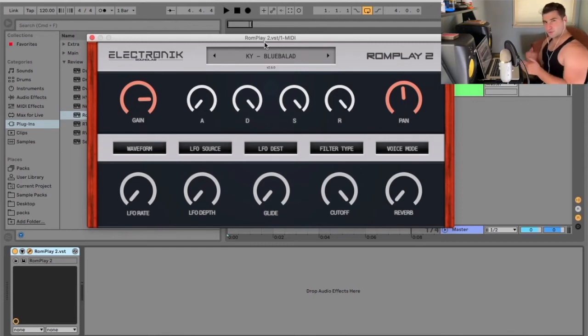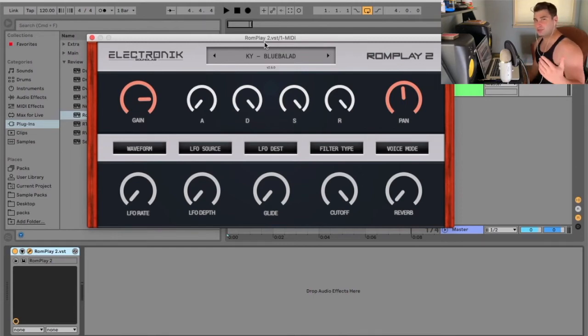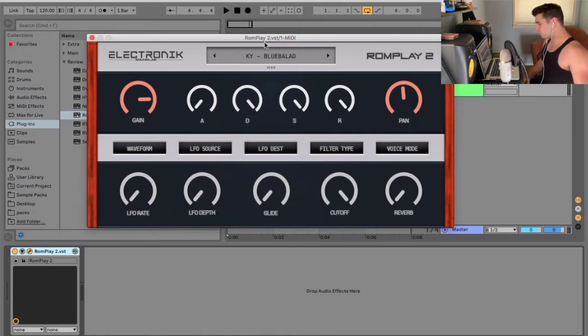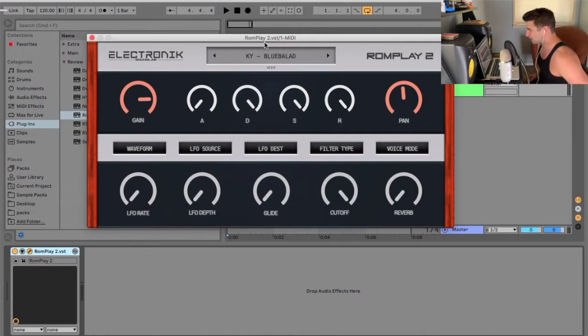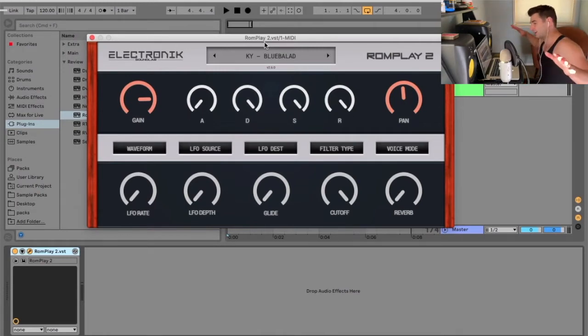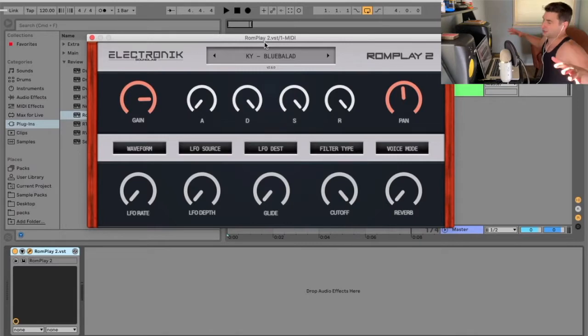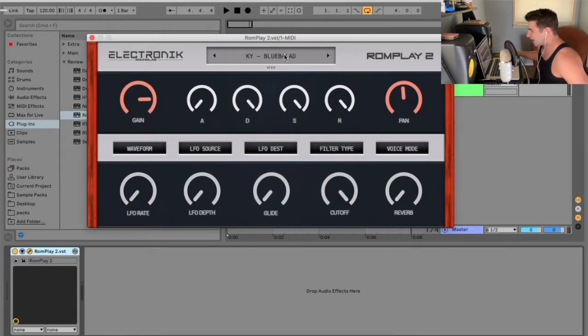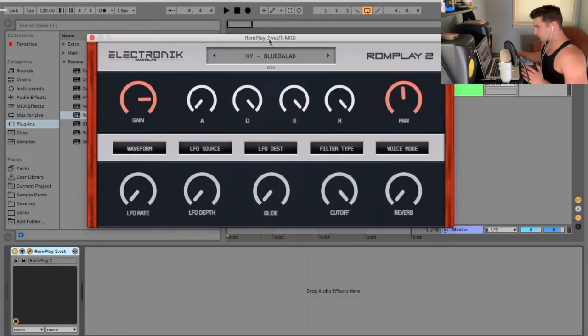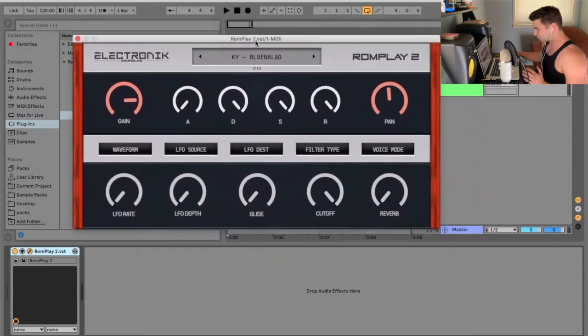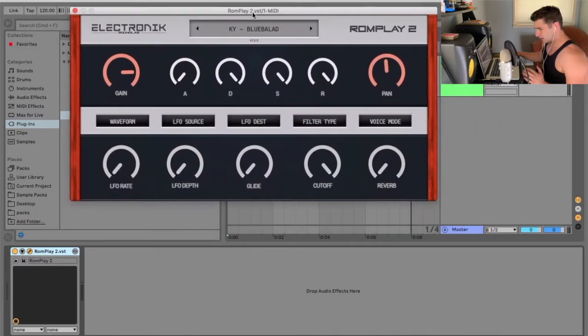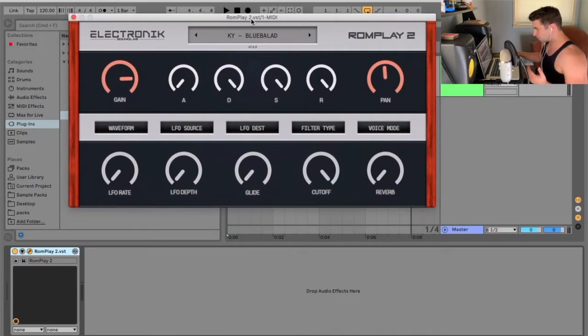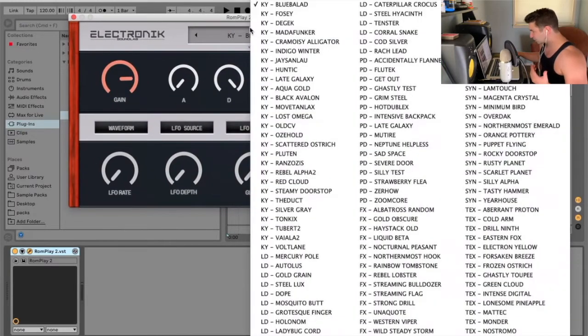Welcome back to another episode of the free VST Plugins Detective, where you test out and demonstrate VSTs. For today, we are looking at the Romplay 2. Big surprise, it's a free Rompler VST plugin. So, let's jump into it. I actually haven't used this one yet, so I'm kind of excited to try this one out. So, let's just jump into it.